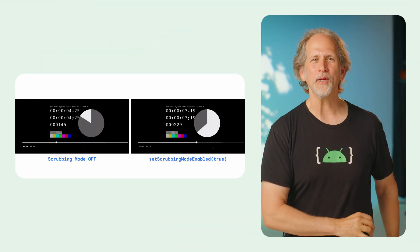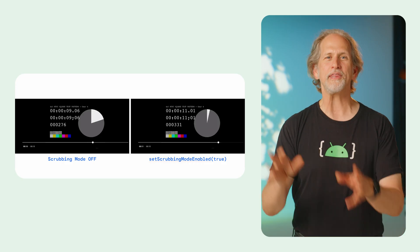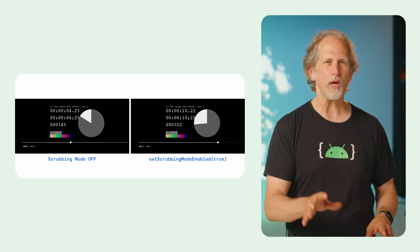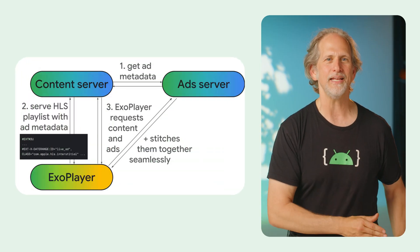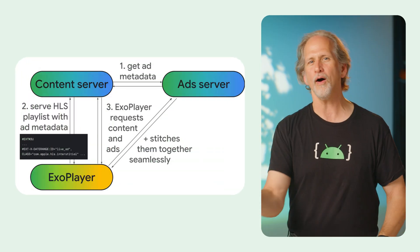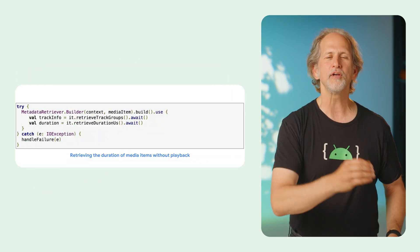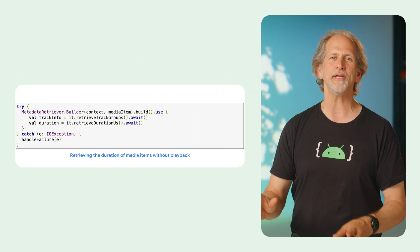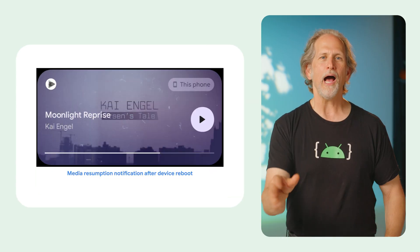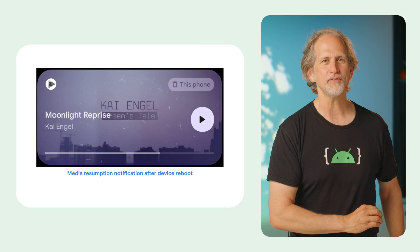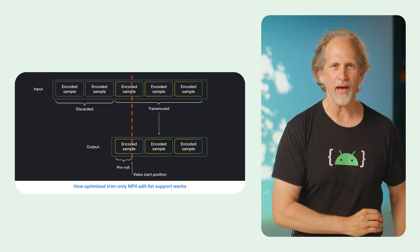We released Media 3 1.8, which includes support for a new scrubbing mode in ExoPlayer and the player control view that optimizes performance for frequent user-driven seeks, support for live streams and asset lists in HLS Interstitials Ads Loader for all your server-guided ad insertion needs, duration retrieval without playback, auto-closable pattern support in a significantly updated metadata retriever, playback resumption support in the demo app, and better notification defaults in Media Session.